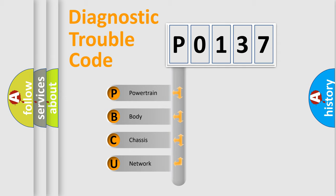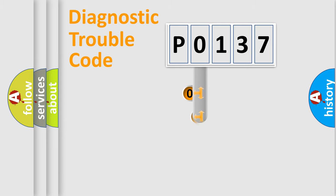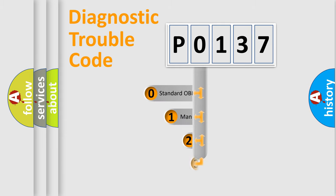We divide the electric system of automobile into four basic units: powertrain, body, chassis, and network. This distribution is defined in the first character code.